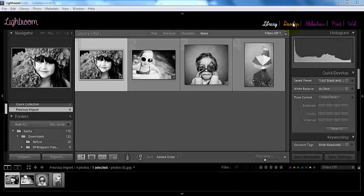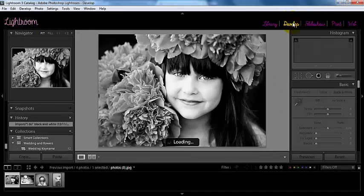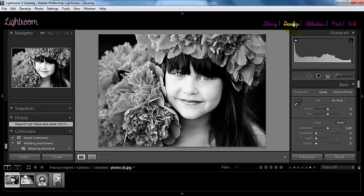Hey everyone! This is Sasha bringing you a video tutorial today from BP4U. And today I wanted to talk to you about some plugins. Plugins are just little add-ons that you can get for your Lightroom and Photoshop that are available online. A lot of times if you Google free plugins for Lightroom, you can come up with all kinds of interesting results.